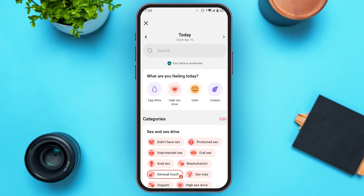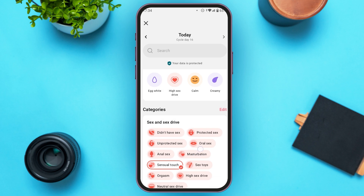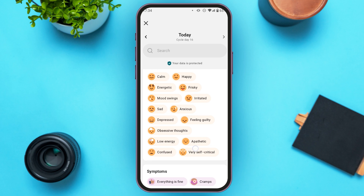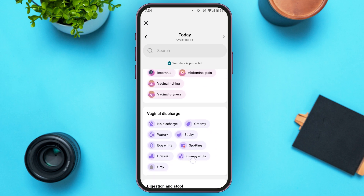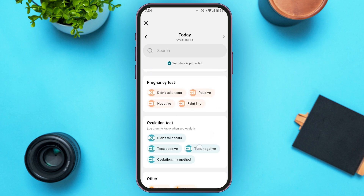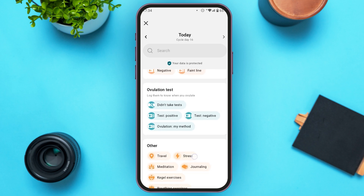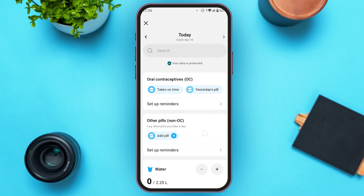Now you'll be led to this kind of interface. You can see several options here — categories like mood, symptoms, vaginal discharge, digestion and stool, pregnancy tests, etc. Scroll down and you'll be able to find the option for Other Pills. Right below it you'll find the option for Add Pill. All you have to do is tap on it.